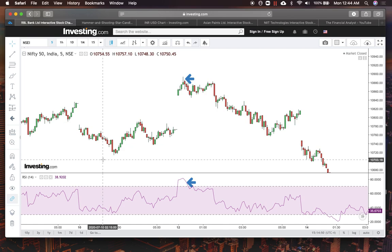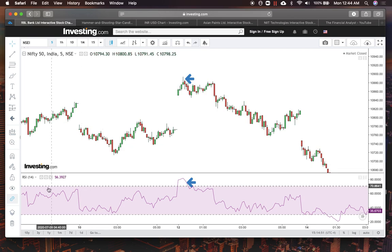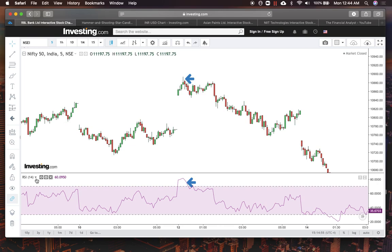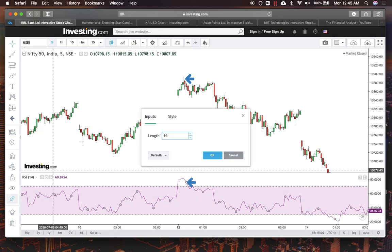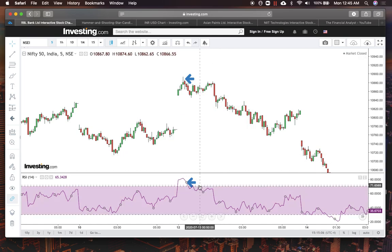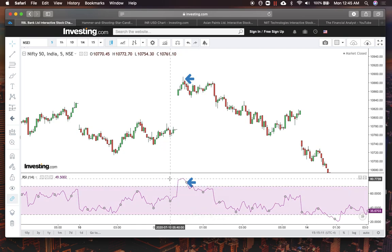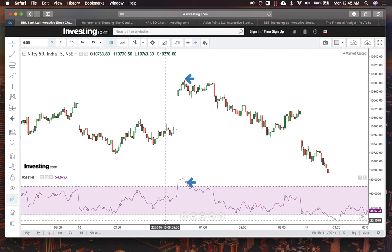Number one, I have RSI on the chart. RSI tells you about the strength of the buyers in the market. If you don't know what RSI is, do check it out on Google or YouTube. We have the basic 14-period setting on the RSI. My main goal with RSI is to identify the overbought zones above 70 and the oversold zones below 30.